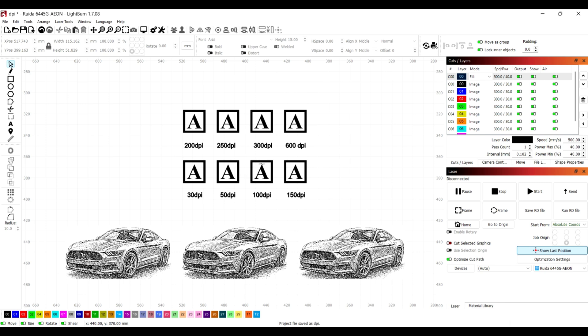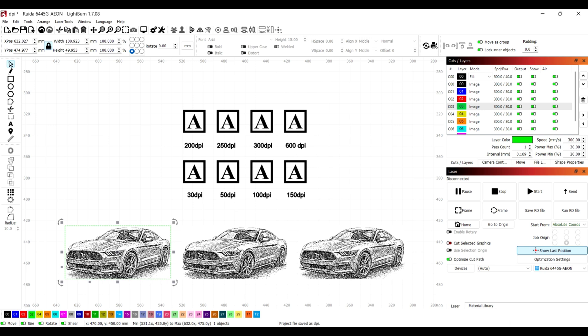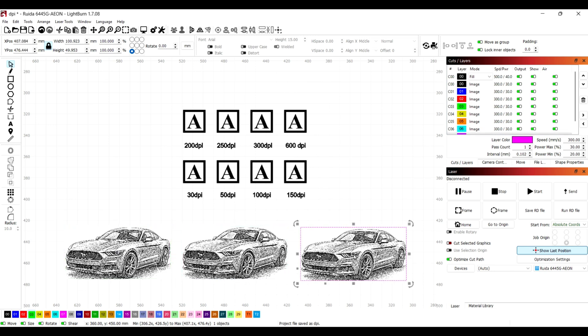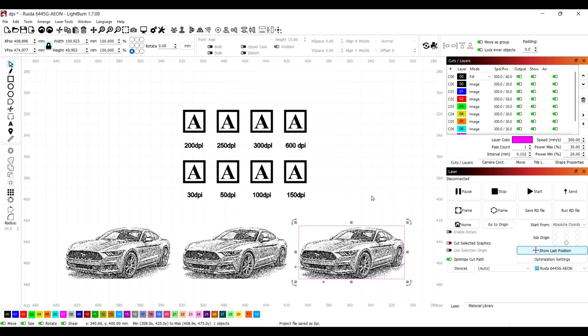Then we'll get it laser engraved, and we're going to blast through these cars as well. So I've got one at 150, one at 300, and one at 600 to show you the difference in the engravings.